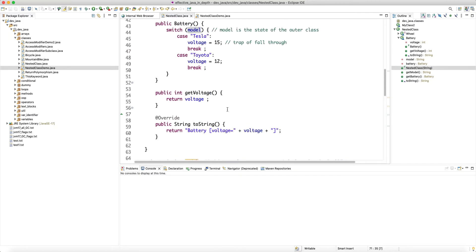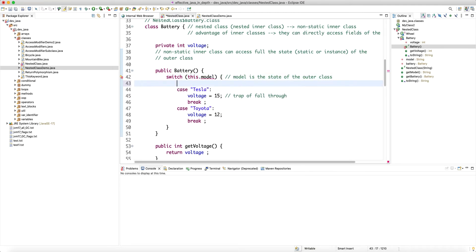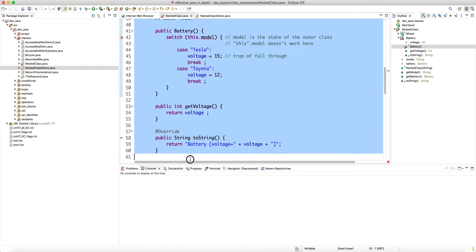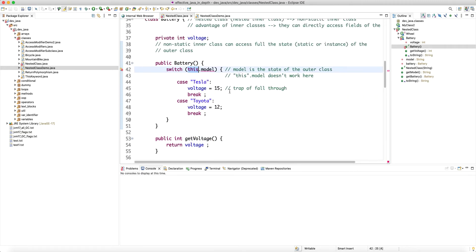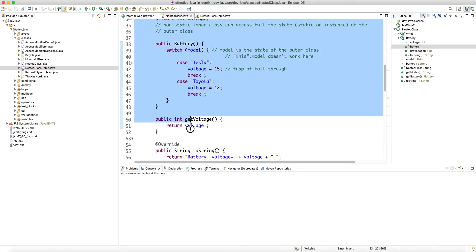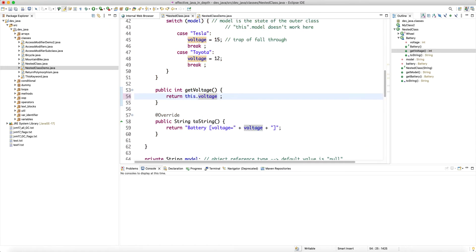Once declared as a nested inner class, and once the outer class state is initialized, the battery can directly use the model. Note that you cannot say 'this.model' inside the inner class, because 'this' always refers to the scope of the object you're using it in — the scope of the battery class. So 'this' is pointing to the battery, not the outer class. You should just directly use 'model'. You can say 'this.voltage' and that works fine because it means the current battery object.